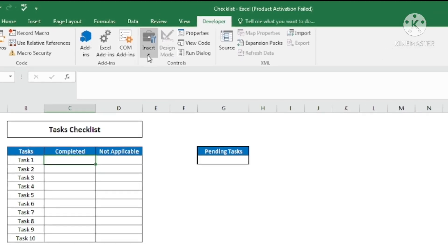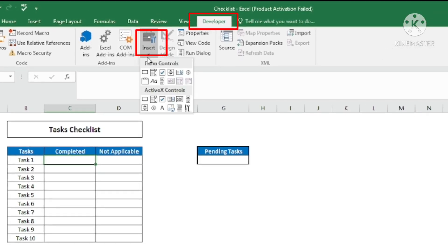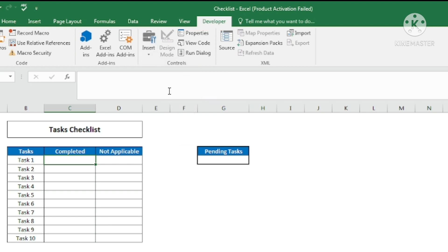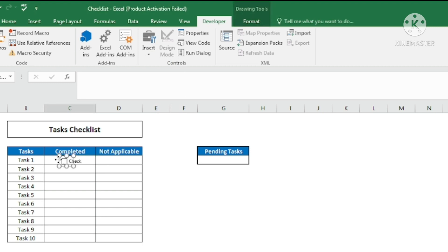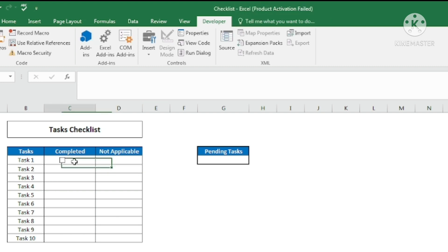Go to the Developer tab, then go to Insert. Under Insert you can see the checkbox option available. Click on the checkbox and draw it in the cell. I've created a checkbox and adjusted the format. If you want to write a label like 'done' or 'completed' you can, but I want a blank checkbox, so I've deleted the label text.